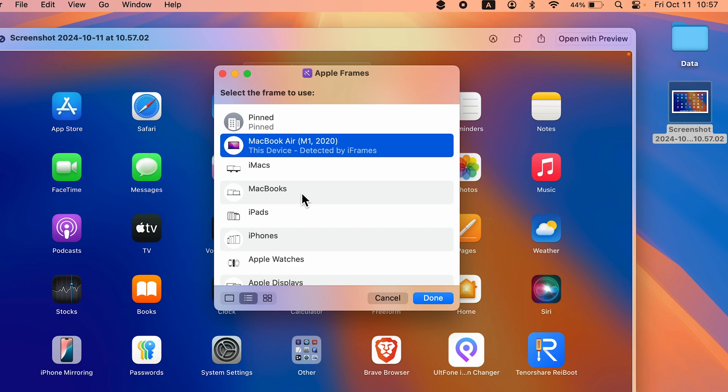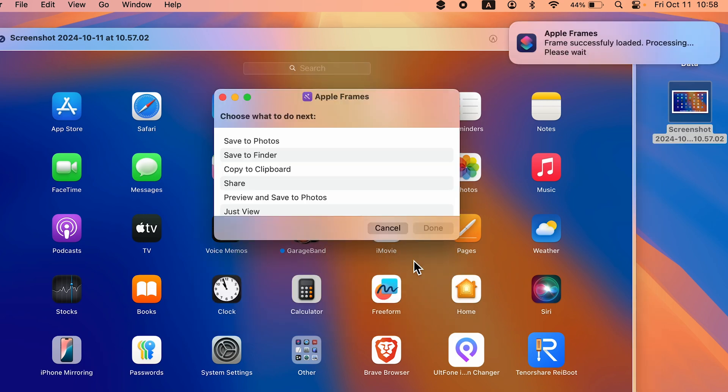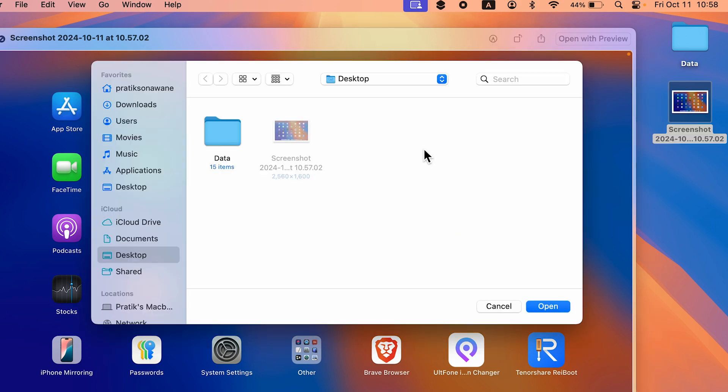You can choose whichever frame you want. If you want a MacBook Pro model, you can select that as well. I'm going to keep it as it is. Select the model, select Done. Once the frame is added, you get a screen to select the location where you want to save it. I'm going to save it to Finder.